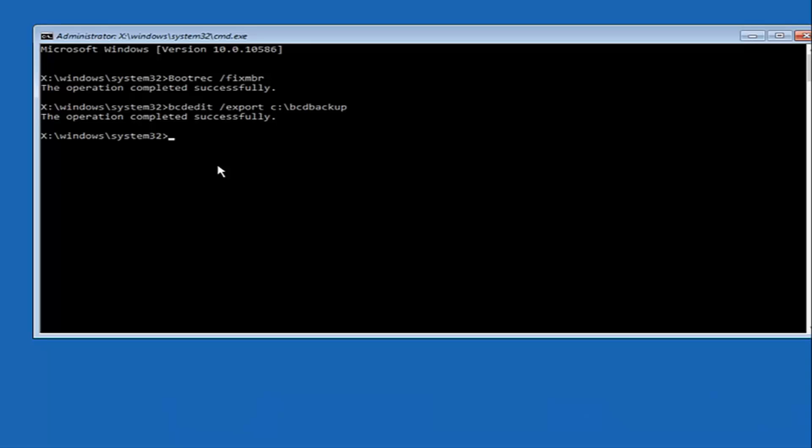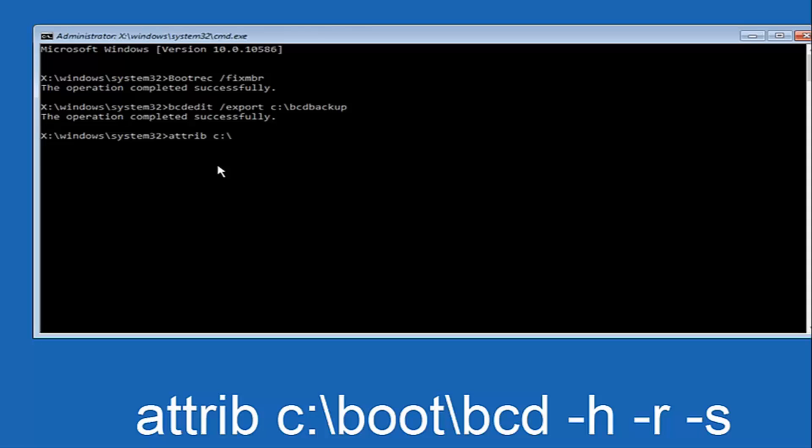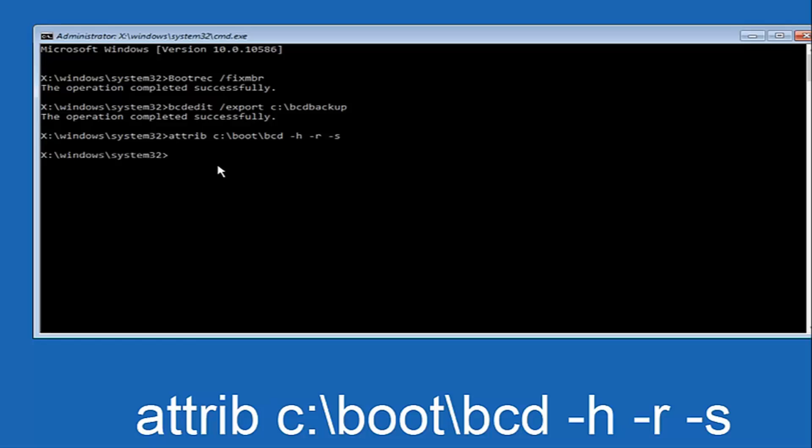Now what we want to do is type ATTRIB space C colon slash. Please note this is not a forward slash. This is like what normally you would think of a slash, higher at the top and then it goes down to the right, top left to bottom right. And then you want to type in BOOT, another one of those slashes, BCD space hyphen H, another space hyphen R, and then another space hyphen S. And then hit enter on your keyboard again.